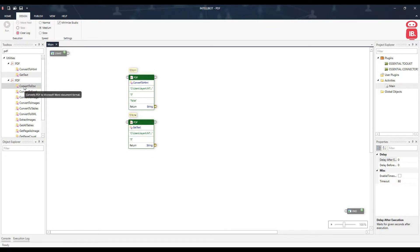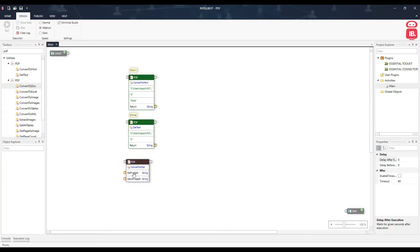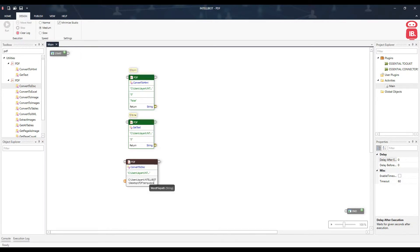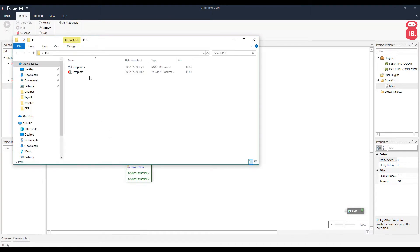The next component is Convert to Doc. This helps us convert PDF files to Word documents. Let's provide the PDF file path and the Word file path where we want to save it. We've kept the extension as docx at the same folder location. Running this will convert the PDF into a docx file and store it there.